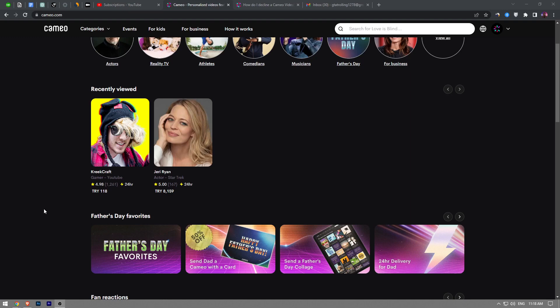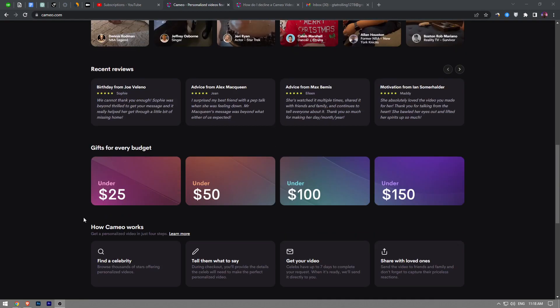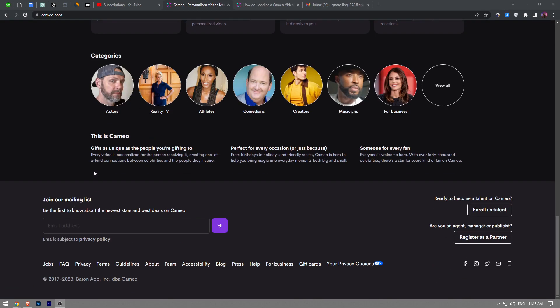In this video, I'm going to show you guys how to decline a Cameo video. So the process is really simple and straightforward. Let's go right in. First thing first, I'm not a talent on the platform.